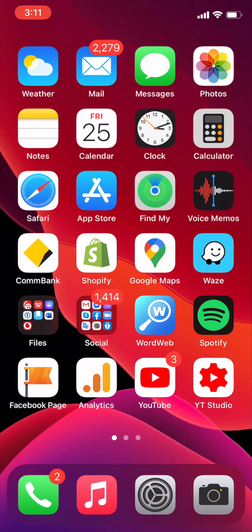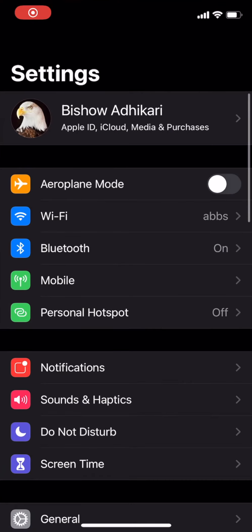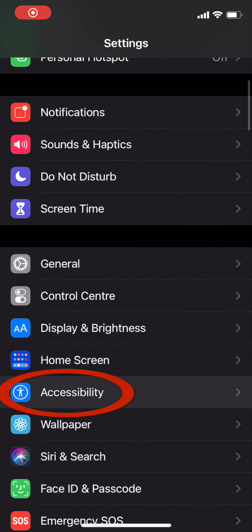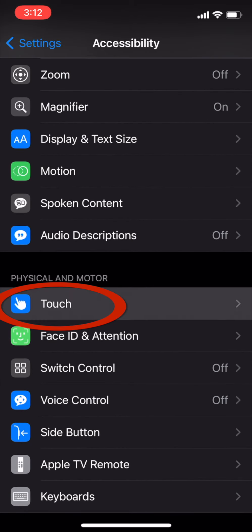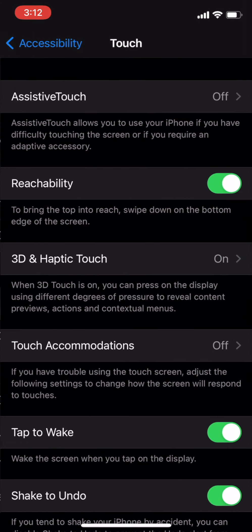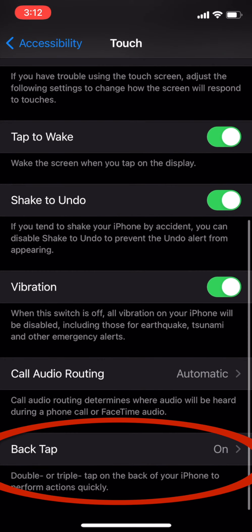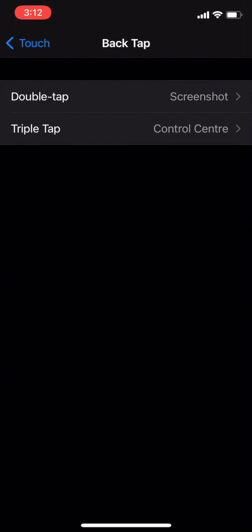To access that feature, first go into Settings, then click on Accessibility. Inside Accessibility, click on Touch, and in this screen scroll all the way to the bottom. Here you can see Back Tap — click on that.